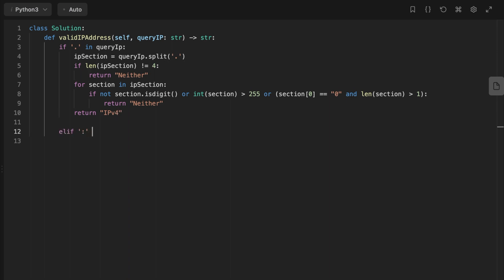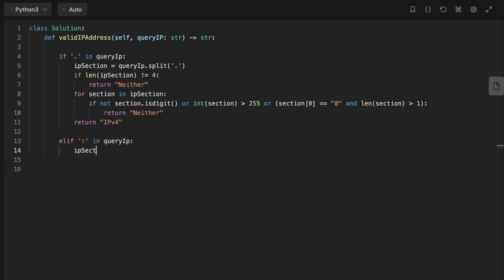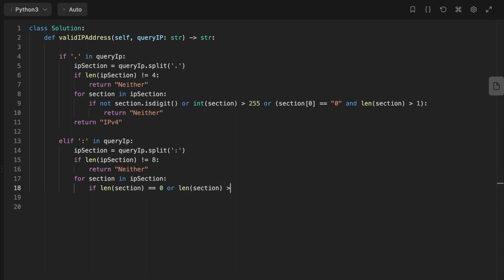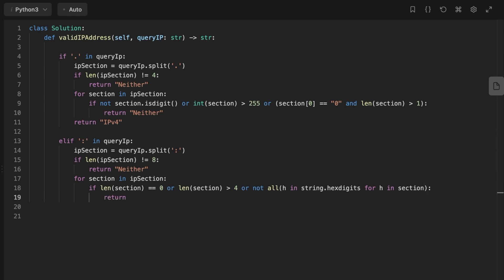For IPv6, we check if the address contains a colon. If true, we split the string into a list by the colon and check the length. If it's not equal to 8 we return 'Neither'. Otherwise we loop over each section and check if the section has exactly four digits and only hexadecimal characters. If any condition is false we return 'Neither'. If all conditions pass we return IPv6. Finally, if none of the conditions are true we return 'Neither'.